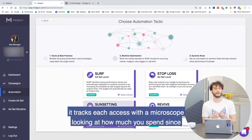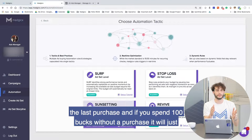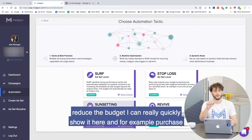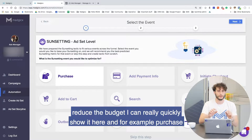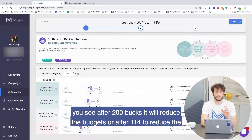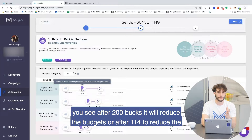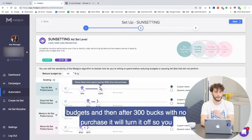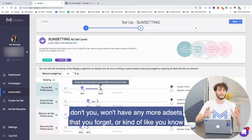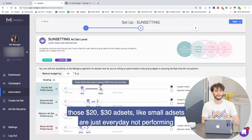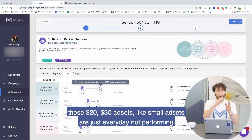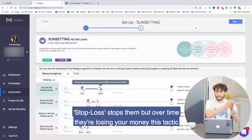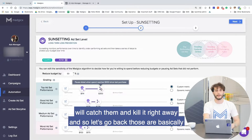Sunsetting also protects your budget over time. It tracks each ad set with a microscope, looking at how much you spent since the last purchase. If you spend a hundred bucks without a purchase, it will reduce the budget. For example, after 200 bucks it will reduce the budgets, and after 300 bucks with no purchase it will turn it off. So you won't have any more ad sets that you forget — those small $20-$30 ad sets that are every day not performing. Stop loss stops them, but over time they're losing you money. This tactic will catch them and kill it right away.